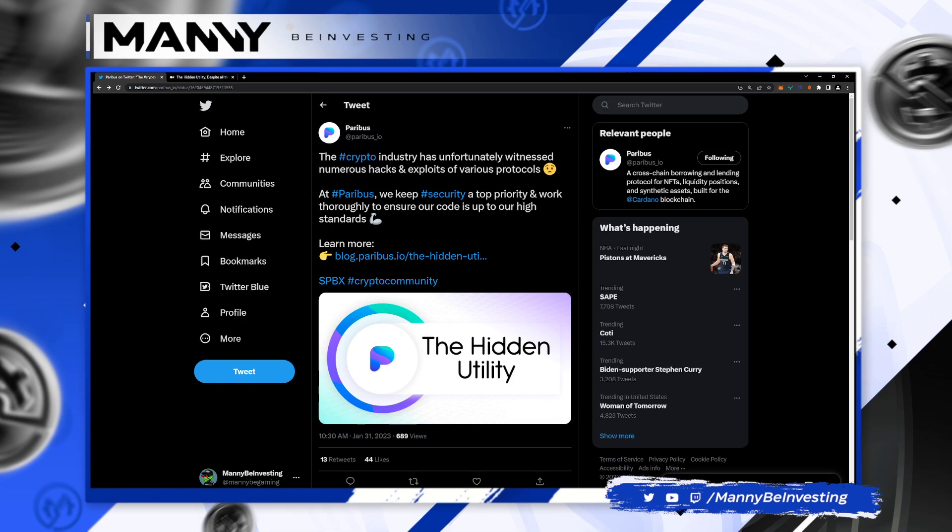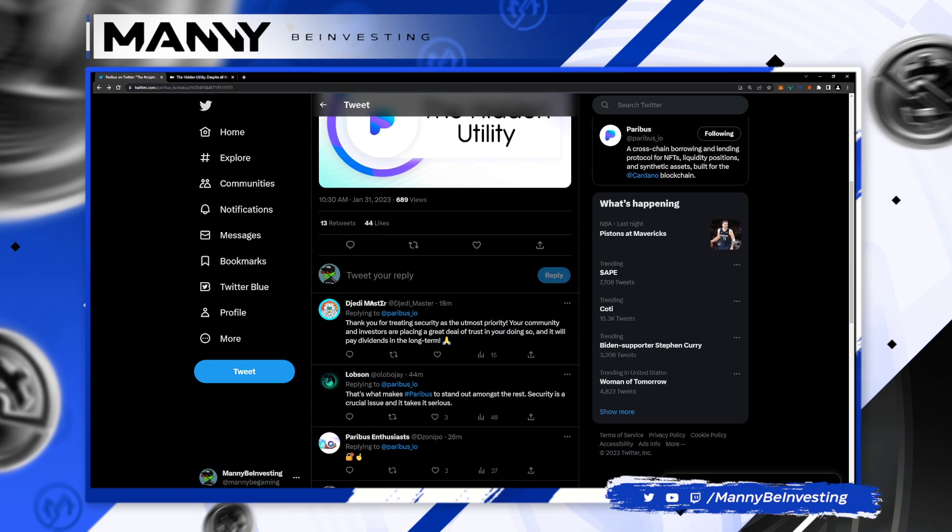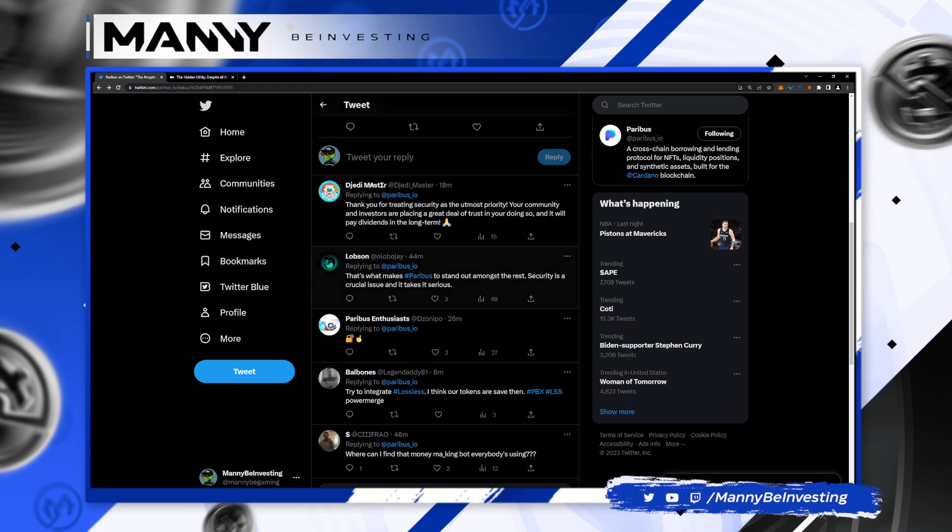Welcome back to the channel everyone, Manny B Investing MBI. We've got a new Paribus update today and I believe it's going to be addressing some of the concerns people had around the delay of the MVP on mainnet due to security. So let's dive in and see what the project has to say.